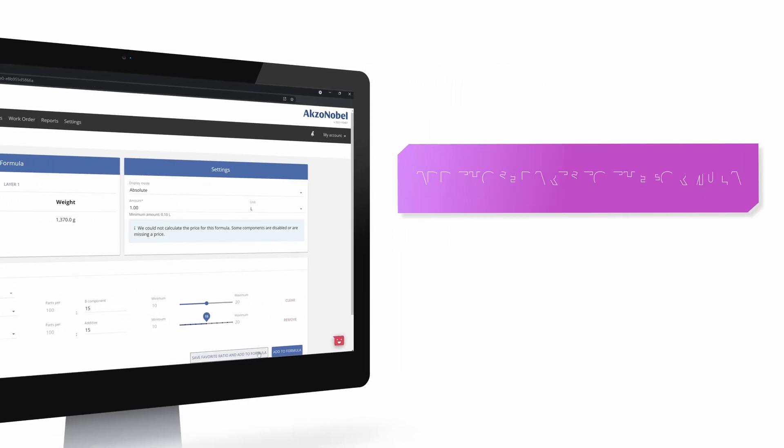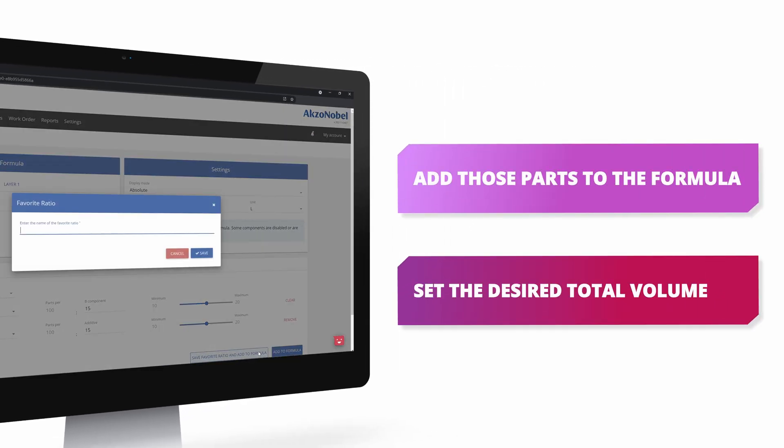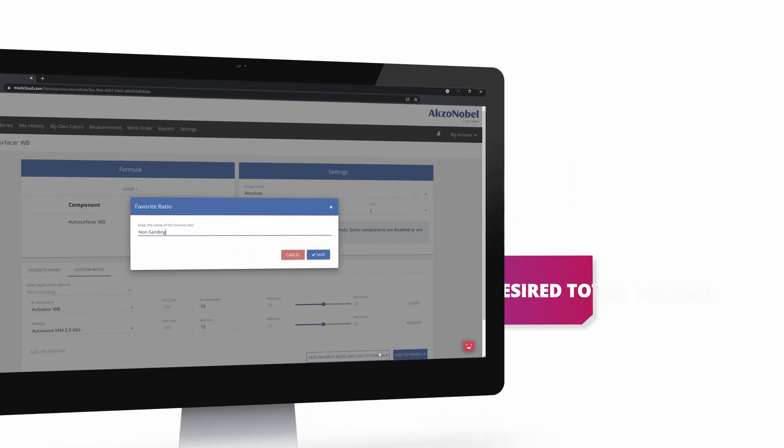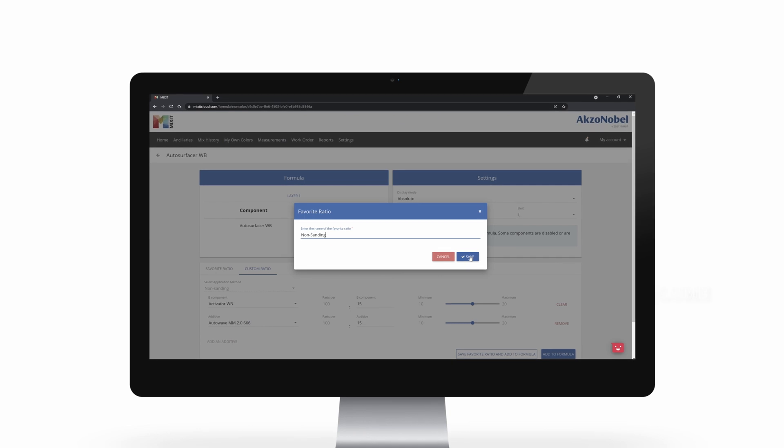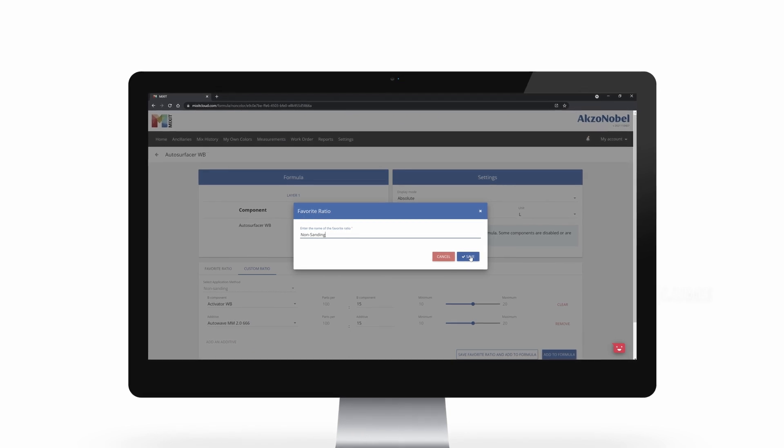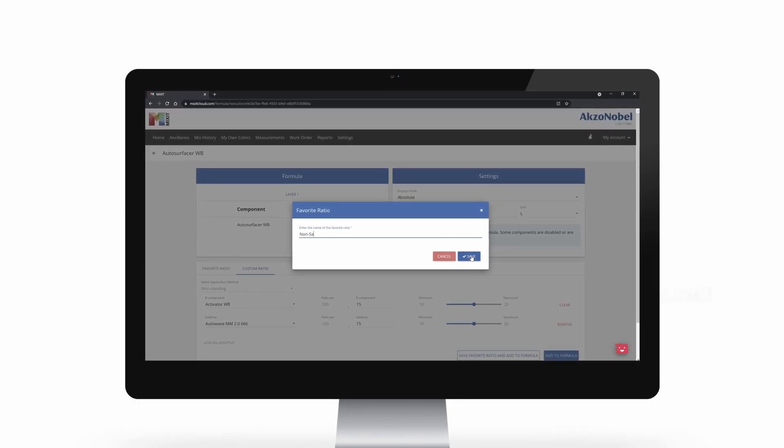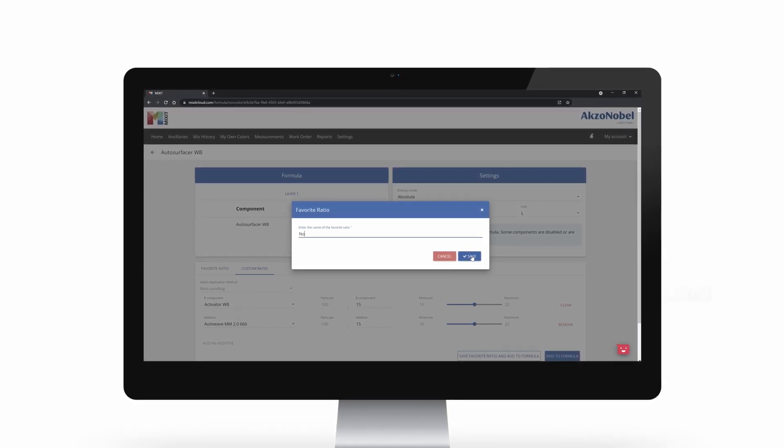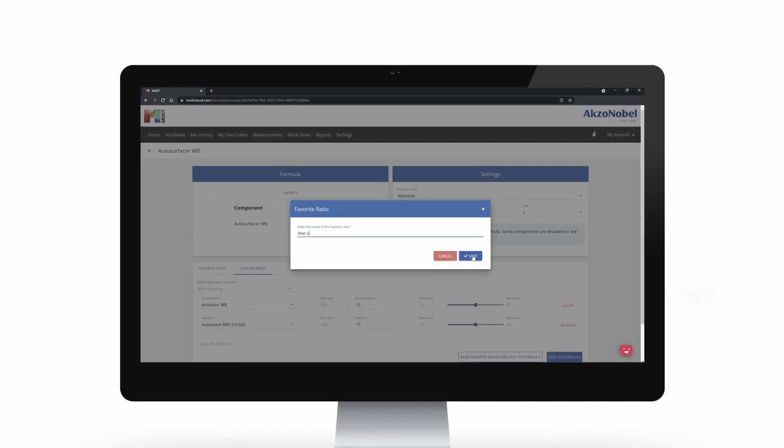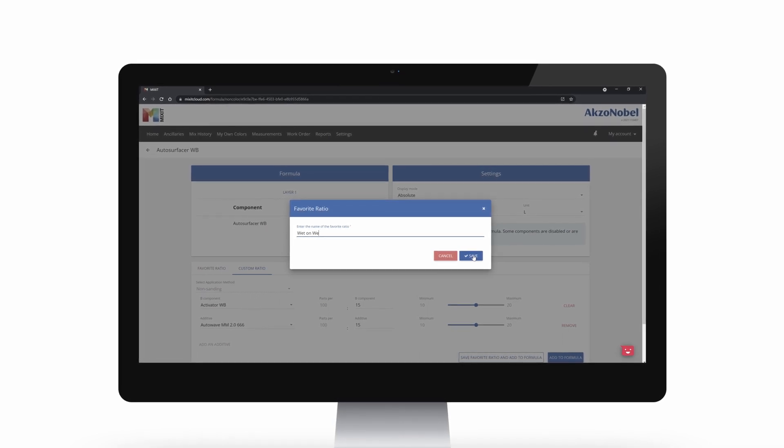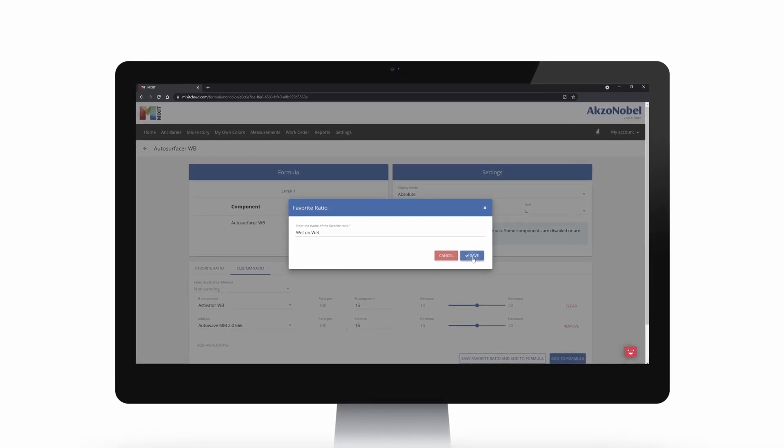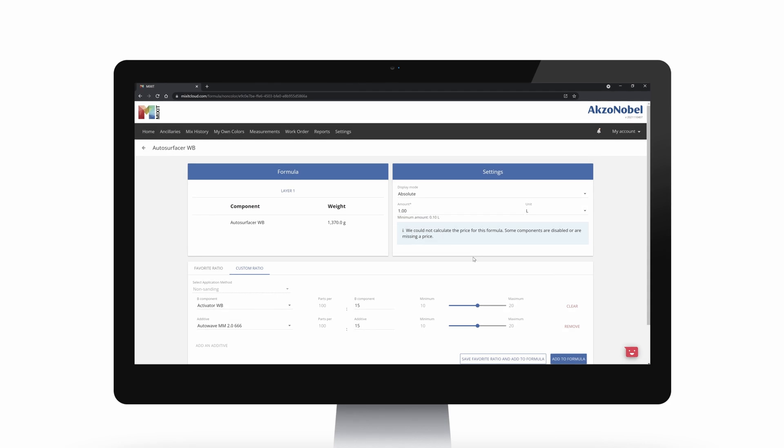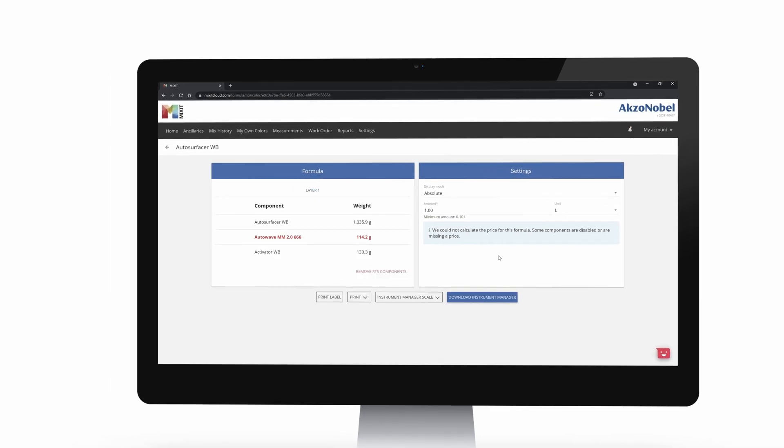We can now add those parts to the formula and set the desired total volume. Or alternatively, if I would like to reuse this ratio more often, setting it as my favorite will allow me the next time to add the exact same ratio with the click of just one button. And I'm pretty sure that this is my go-to ratio, so let's go ahead and do that.